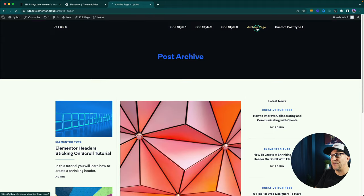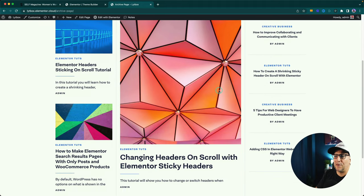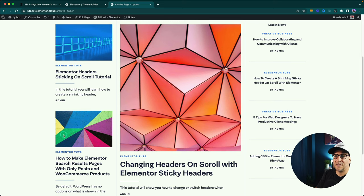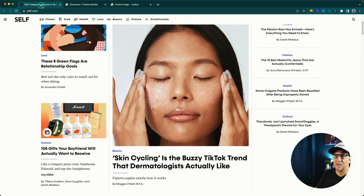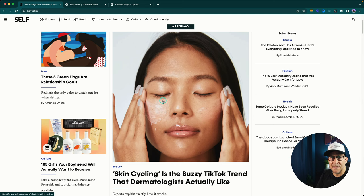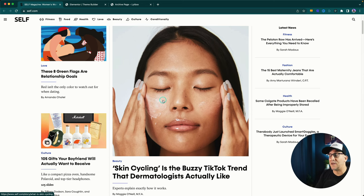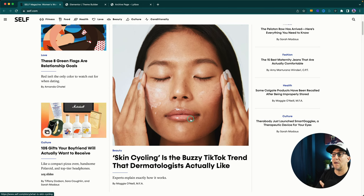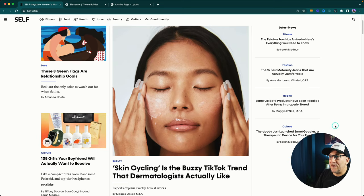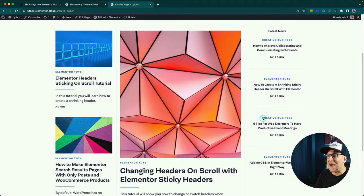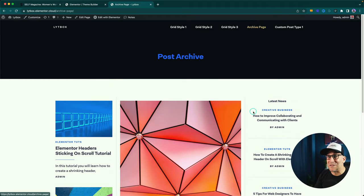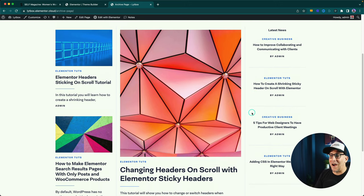The next test — and this is the one we are going to do together — is building the archive page using different types of layouts: basic grid styles with a large grid and a vertical list. I used self.com as my inspiration. My experience replicating this page was that it was so easy and so fast, especially after getting used to the loop builder. I was just blown away by how quickly I was able to build something like that.